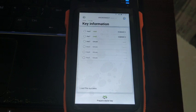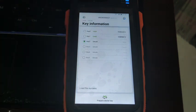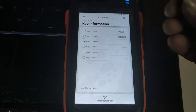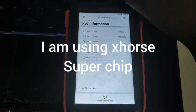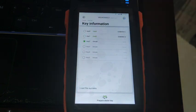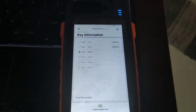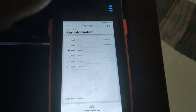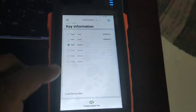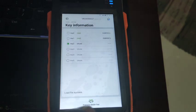The key tool chip is unused, so I'm going to select key slot two or three. This is an XT27 super chip, and I'm going to place it on the coil. As you can see, I have placed the chip there. I'm now going to select Prepare Dealer Key.